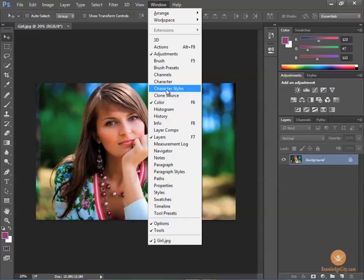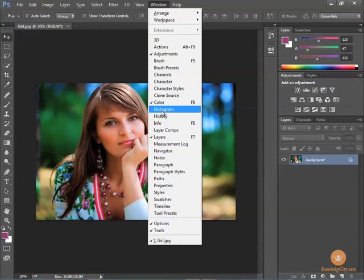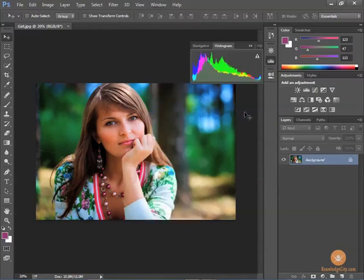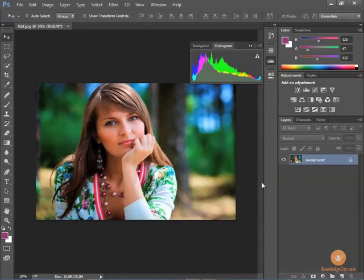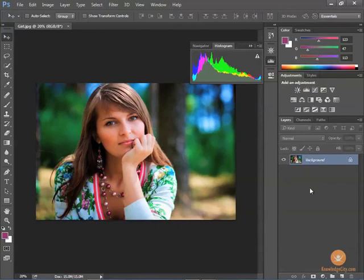So if you go to the Windows menu and you find yourself often using the histogram panel, you can start to arrange your own particular workspace. So maybe instead of having histogram on the launcher, I would like to add it over here in the area that's always open and available to me.